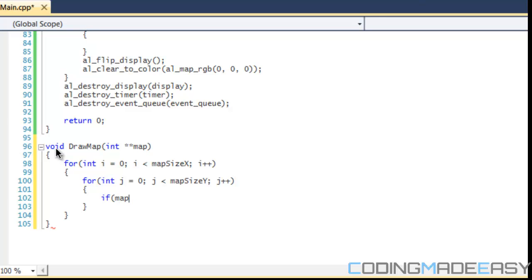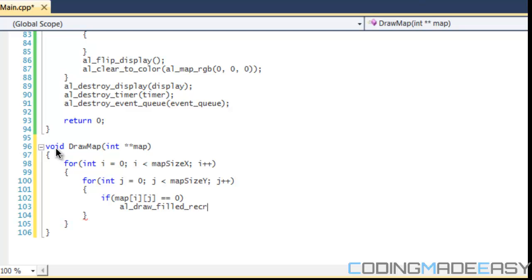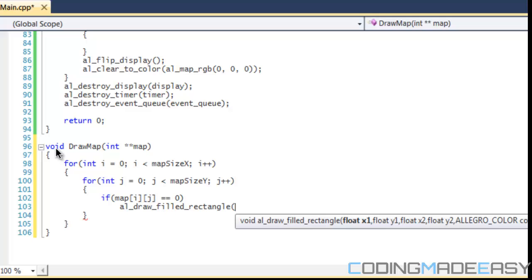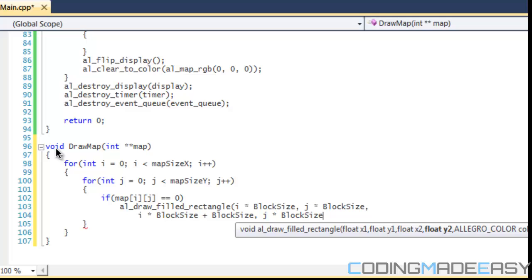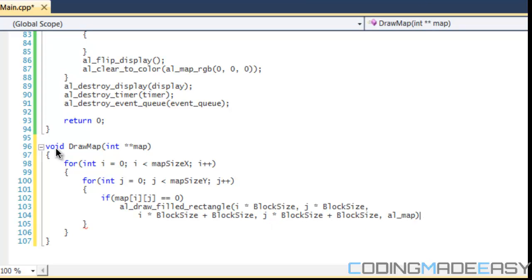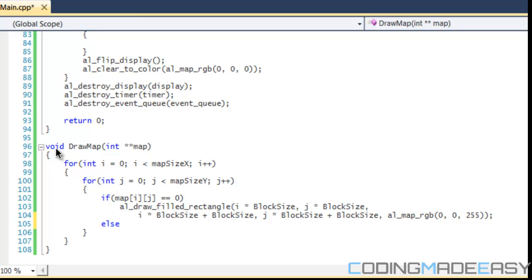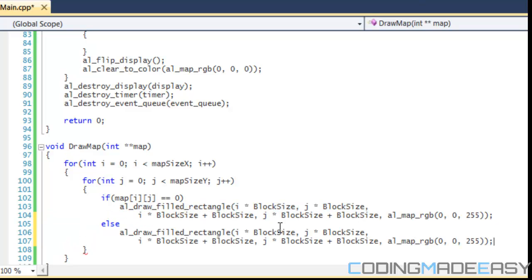Once we do this, we're going to create an if statement. We're going to say that if map is equal to zero - if that index of the map is equal to zero - then we're going to want to draw a filled rectangle. We're going to want to draw it in the correct position. We say I times block size, J times block size, I times block size plus block size, and J times block size plus block size. And for the color we'll set it to a blue color since it's the sky. And we'll just say else since we're only doing two numbers. So if the map IJ is equal to one, we're going to draw a nice green color for the ground.